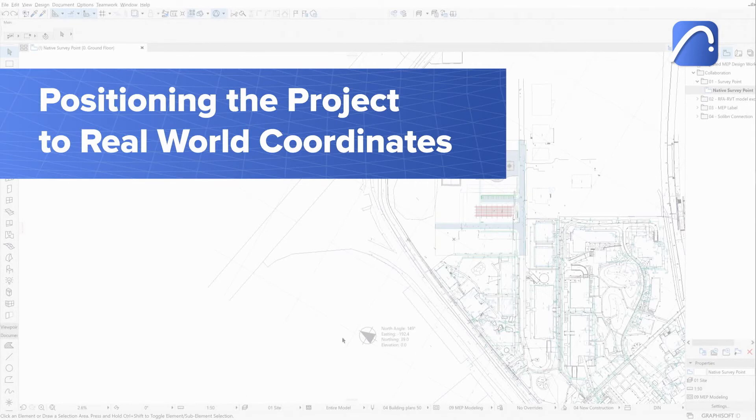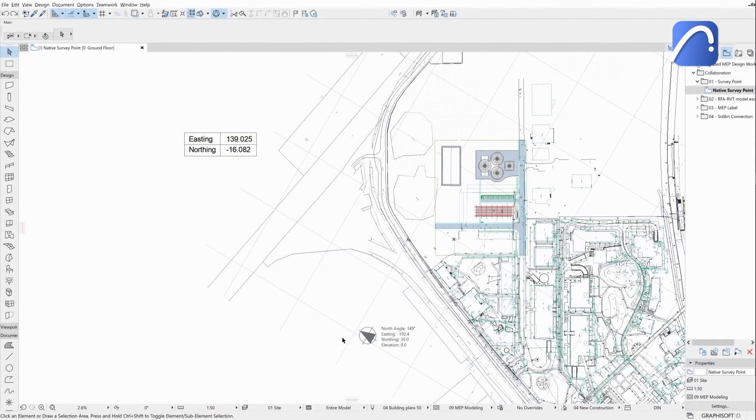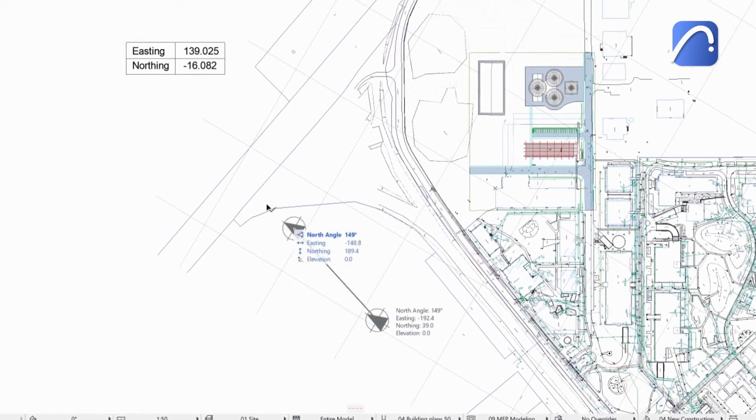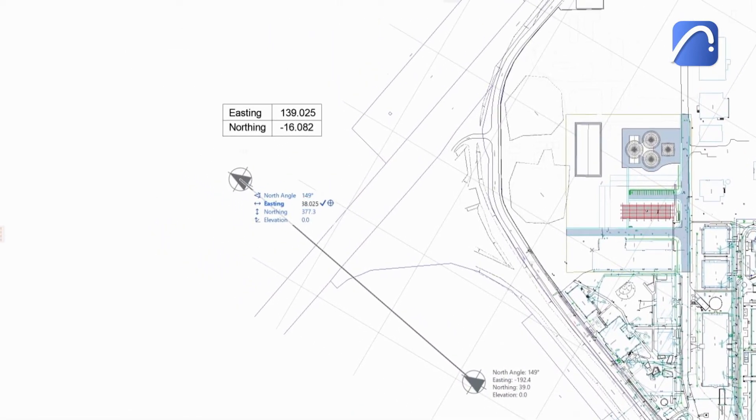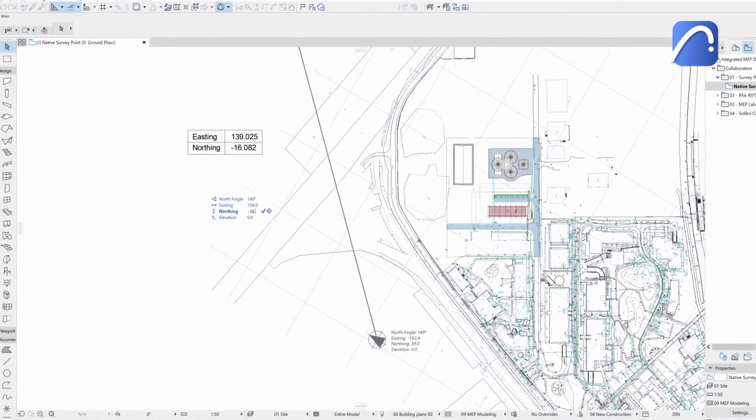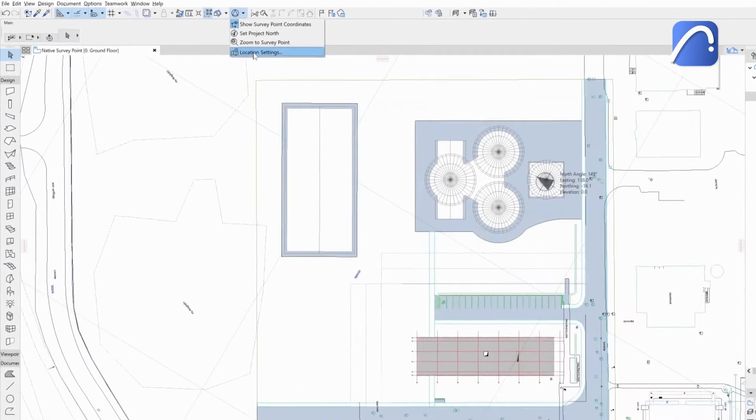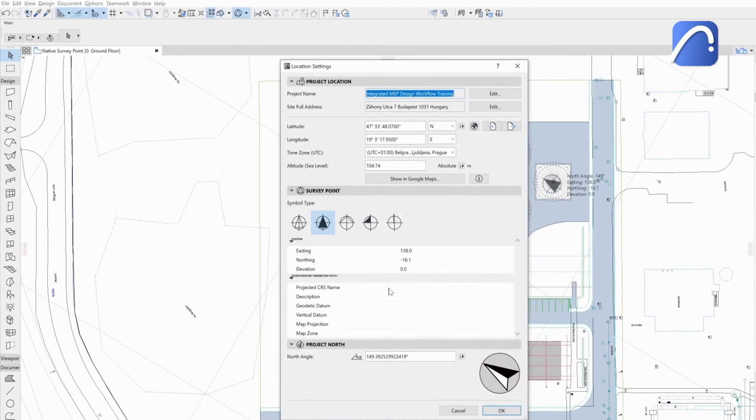Let's see how to position the project to real-world coordinates. The project origin is set to the agreed base point of the project. Use the tracker to input the easting and northing values to relocate the SurveyPoint at the given data point. The coordinates will be automatically updated in the location settings.